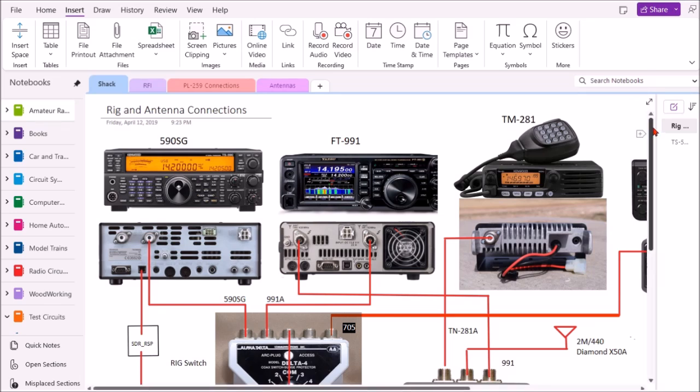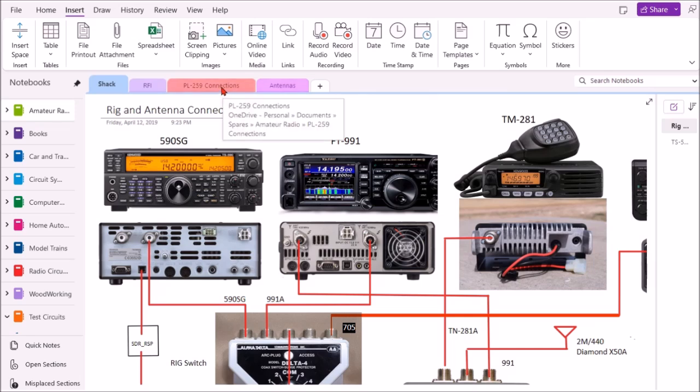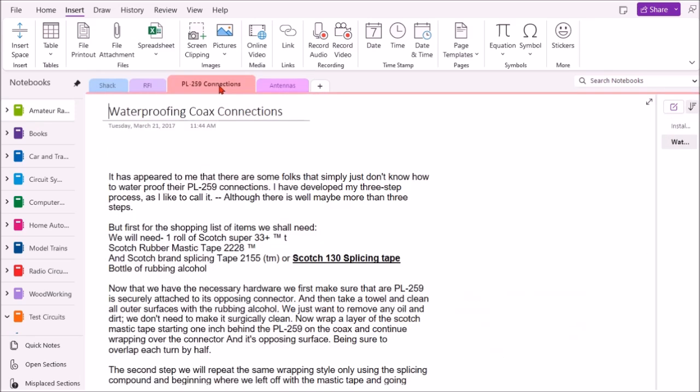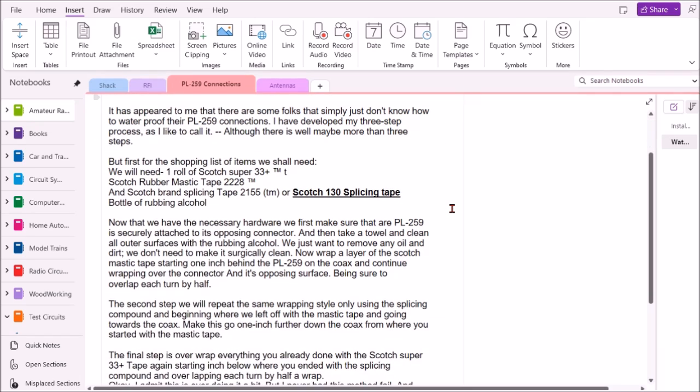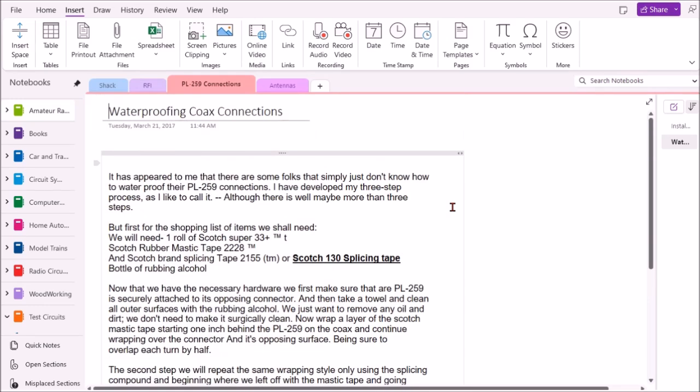Let's look at another documentation I have here. This is waterproofing coax connectors PL259. There's a lot of debate on that going around, and I finally found one that works for me and I'm really happy with it, so I wanted to document that and make sure I had that available.